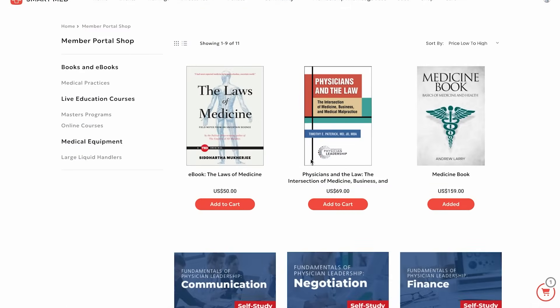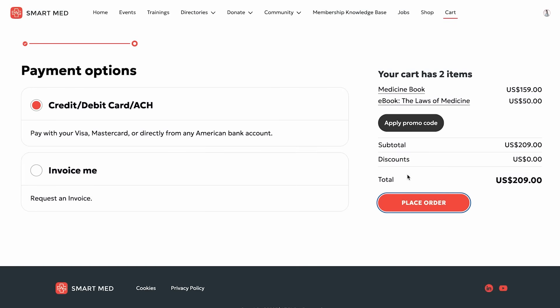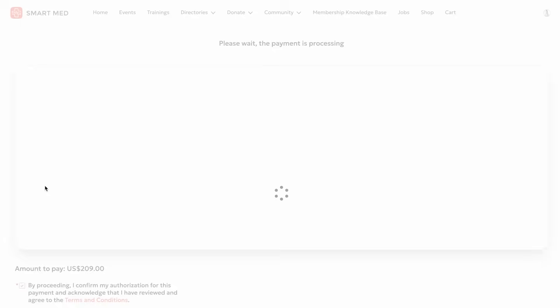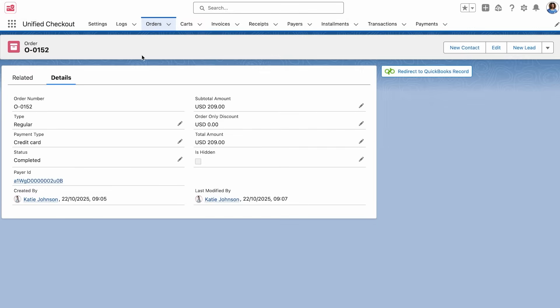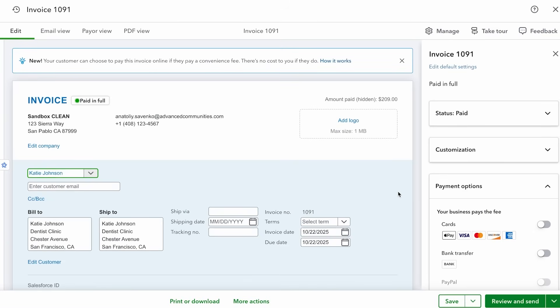AC Member Smart also integrates seamlessly with accounting systems. So if Katie adds, for example, a few books for professional development to her cart and completes the payment, Jenny will see the order directly inside Salesforce, and the invoice along with the payment details will automatically appear in the connected accounting system, such as QuickBooks in this case.